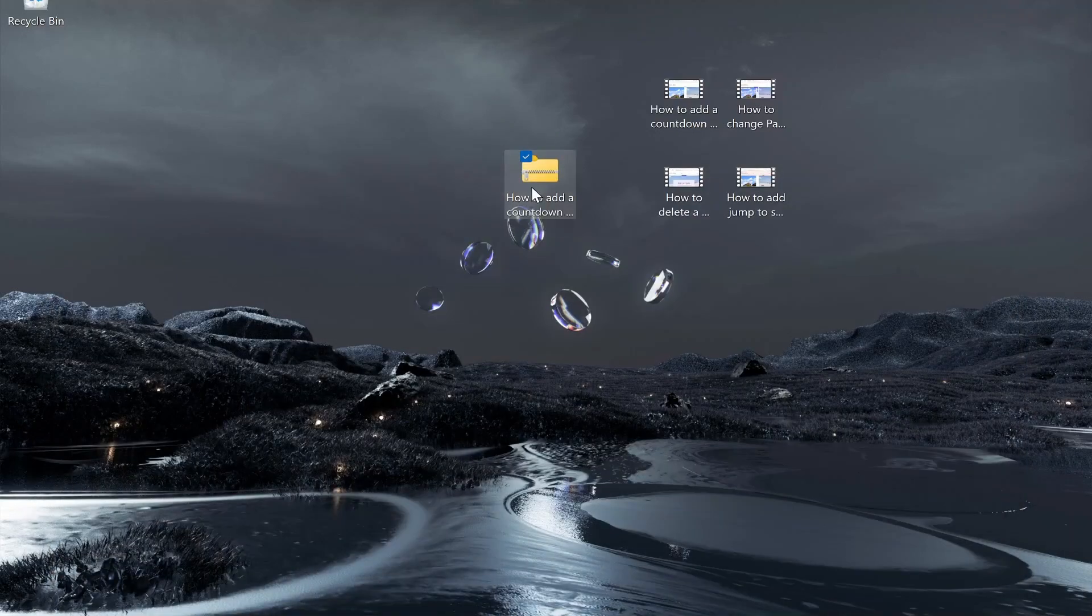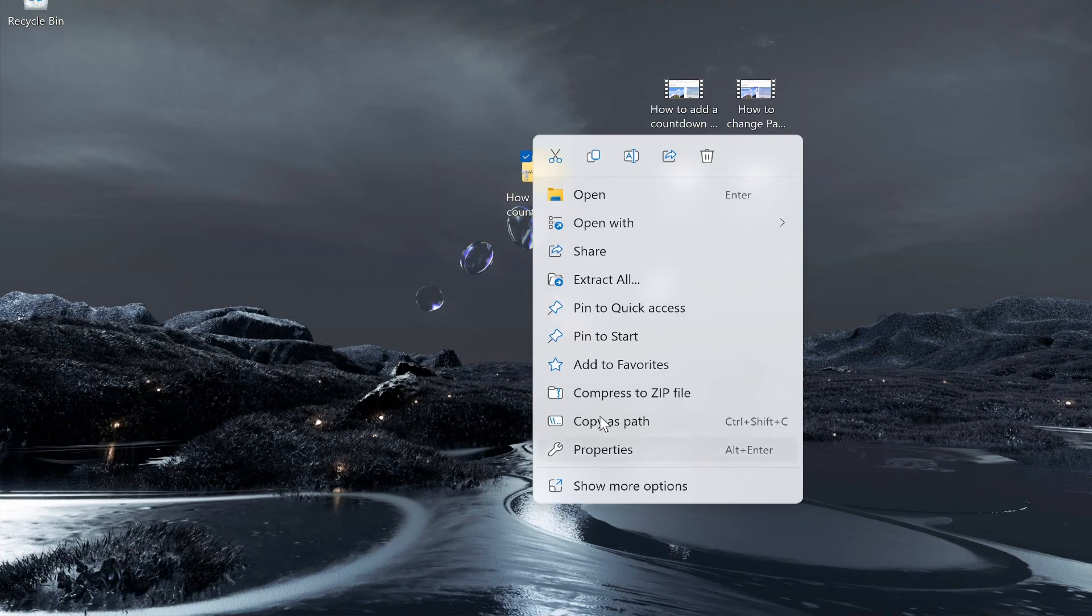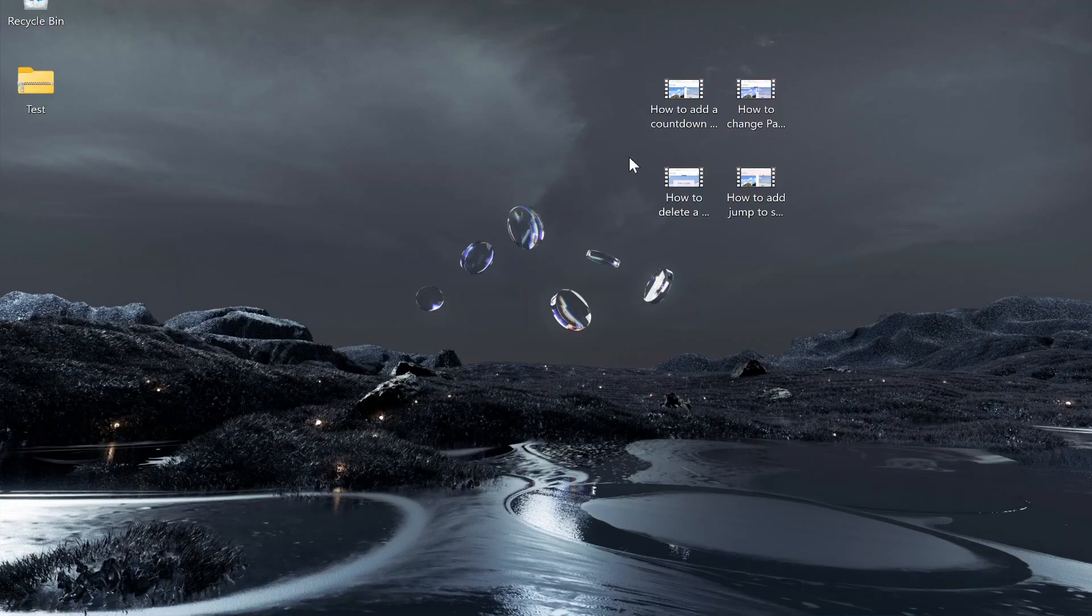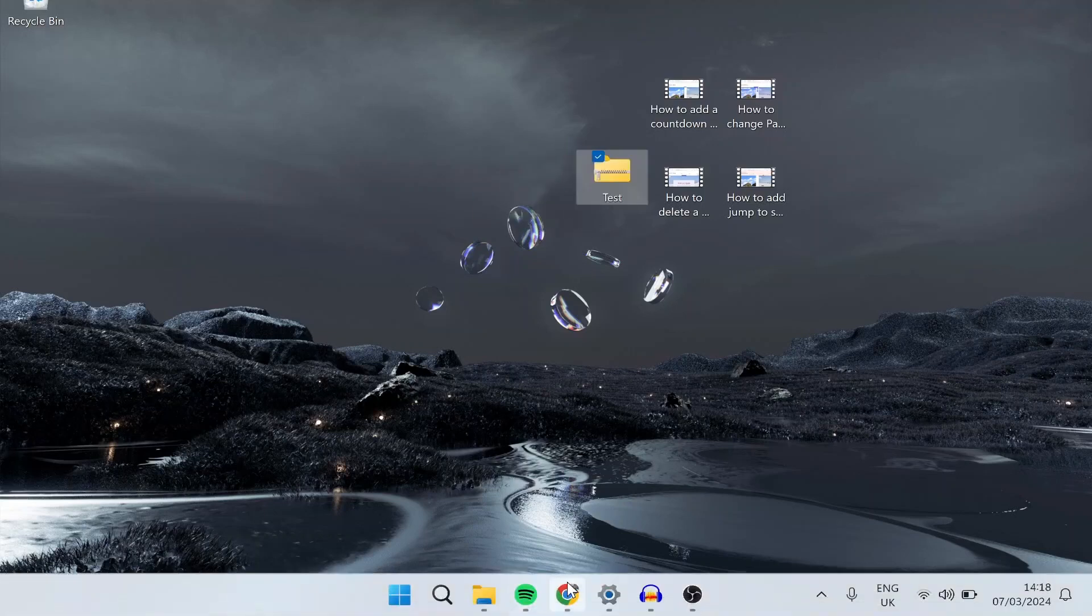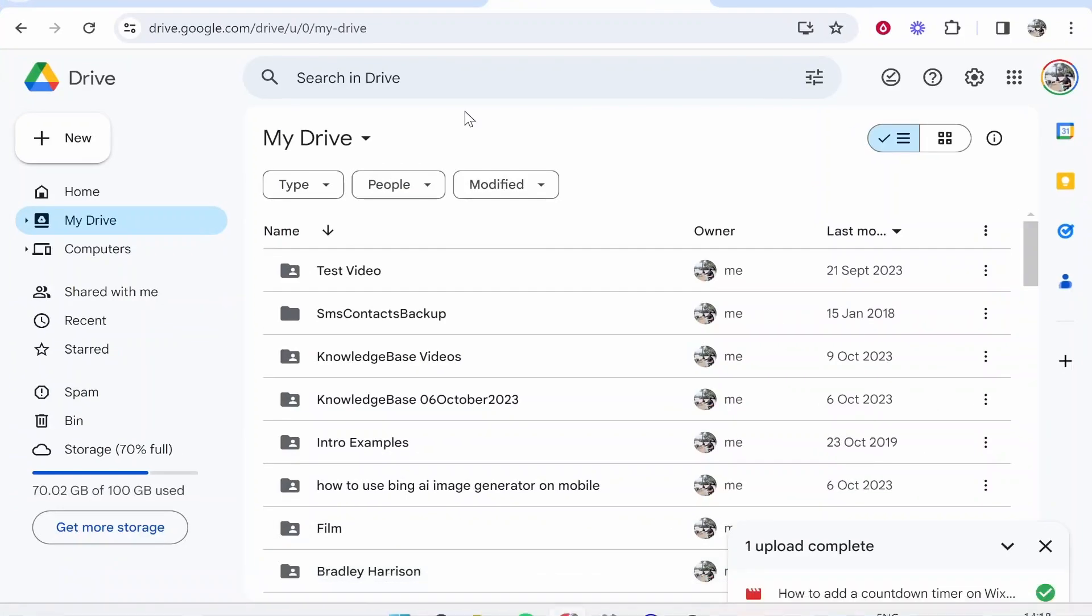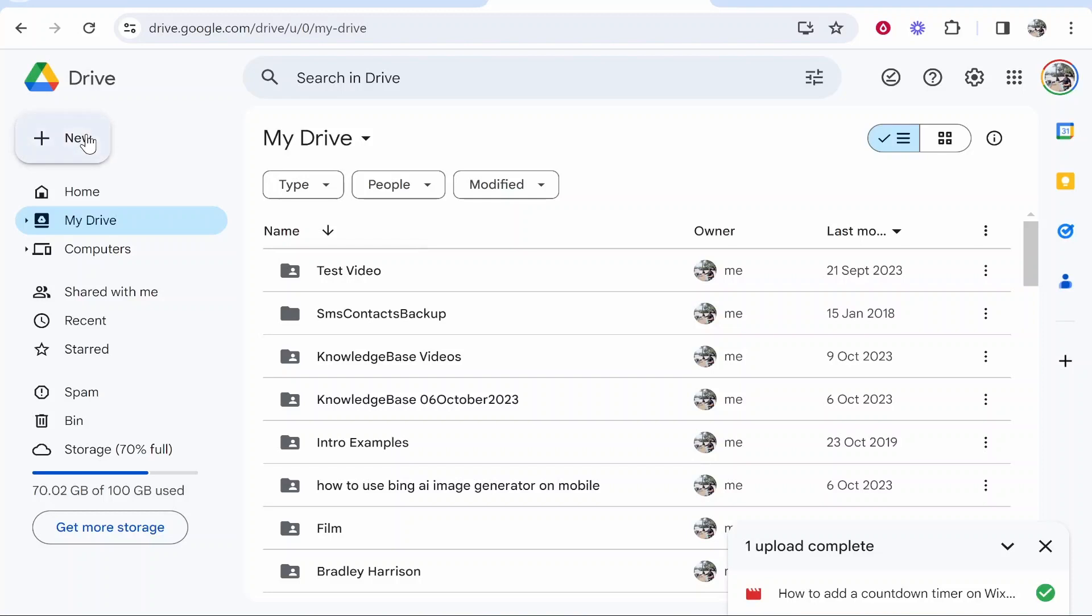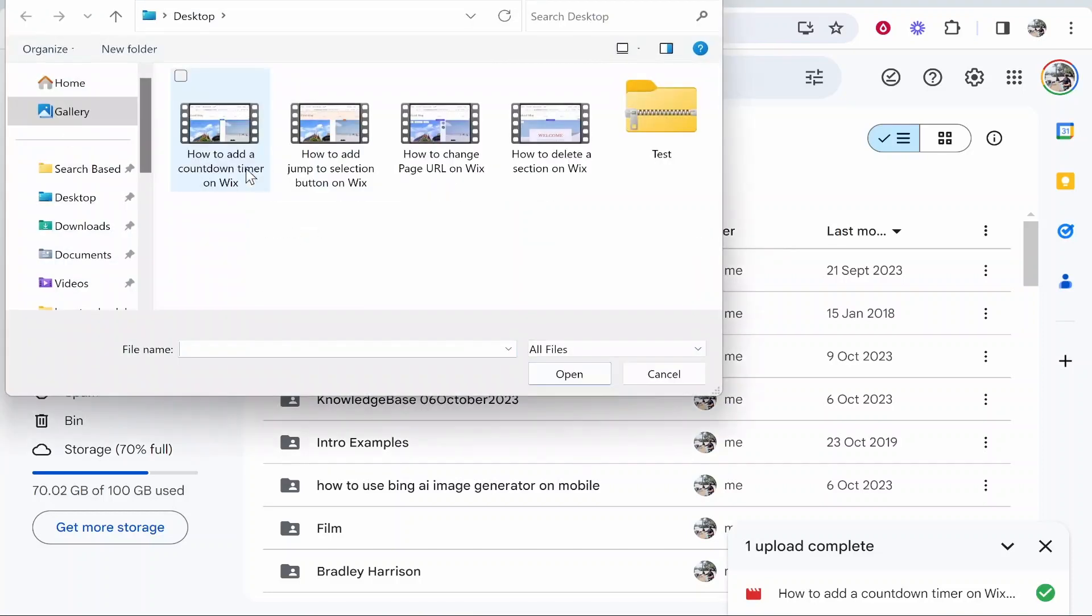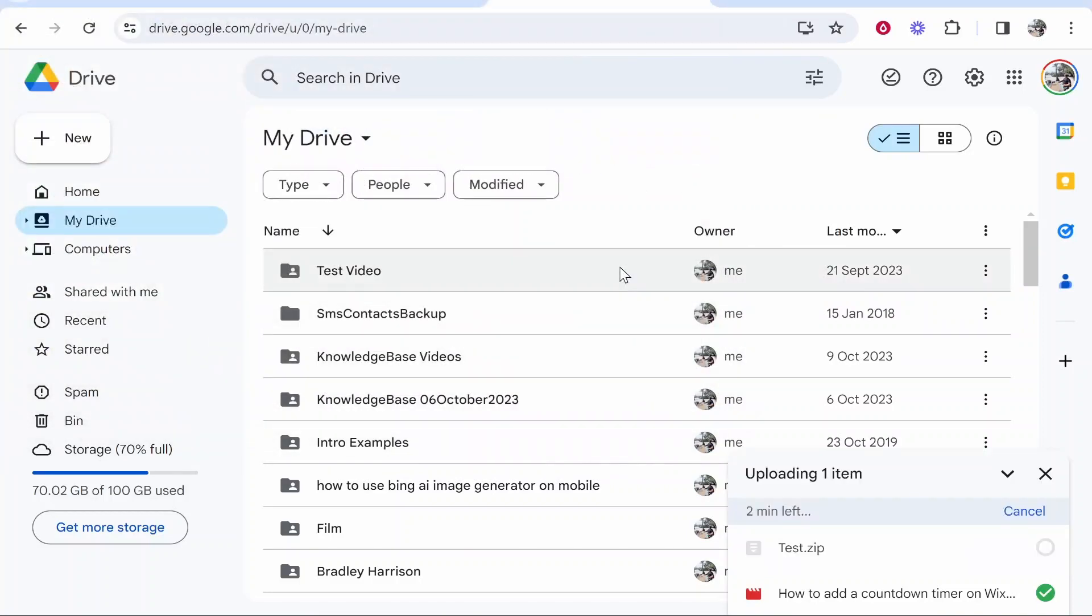Now I'm going to rename this file by right-clicking on it and clicking this icon. I'll call it 'Test.' To upload this test zip file to Google Drive, go to New, File Upload, and from here you can upload your zip file, which contains four videos.